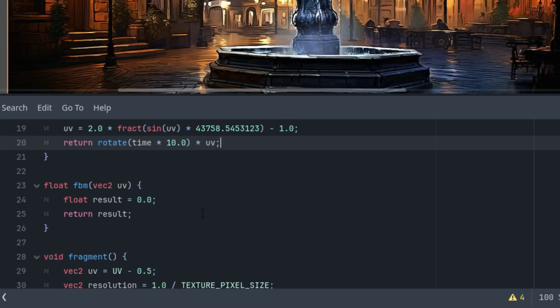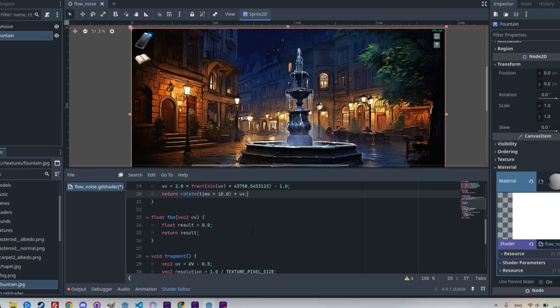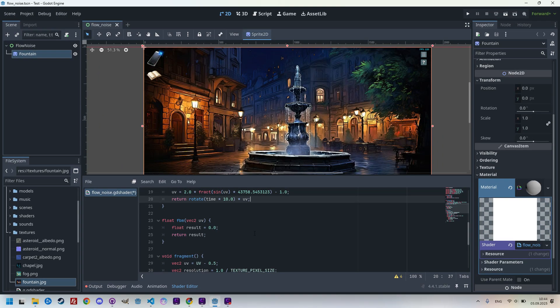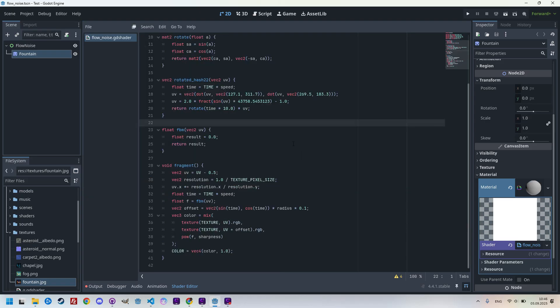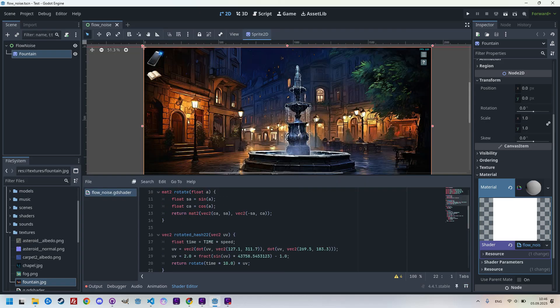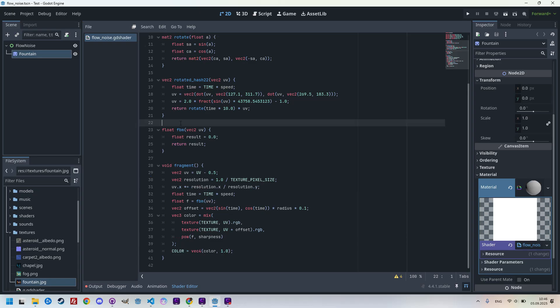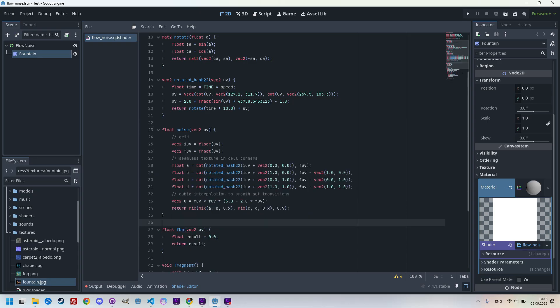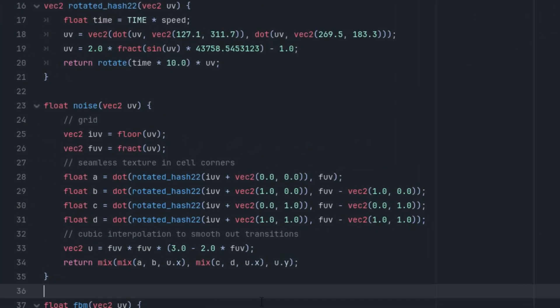And next, we'll add a parallel noise function. I'll just paste it here to avoid any typos. Let's expand the window and paste it right here. So, it is here in case you want to write it from the screen. You can do it now.